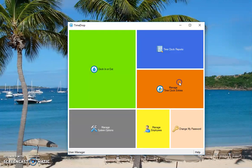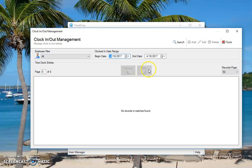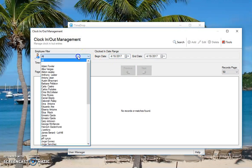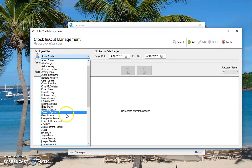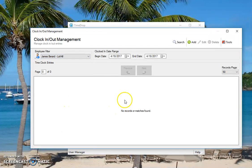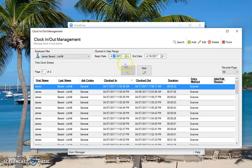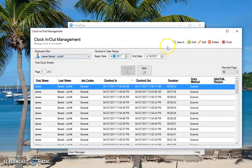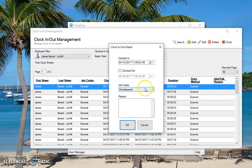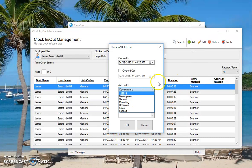And then under manage time entries, when you select an employee and go to James here, you can see all the different times I've had, what job codes I used for those. And then if you wanted to add one, you just choose the employee first, click add, and you can select a specific department as well.